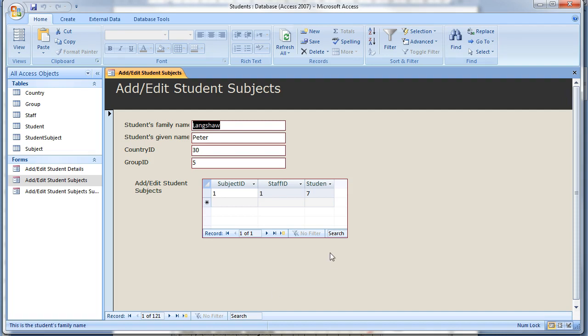In the Add Edit Student Subject Form we created in the previous tutorial, we are going to improve the user interface by adding combo boxes to the foreign key fields.